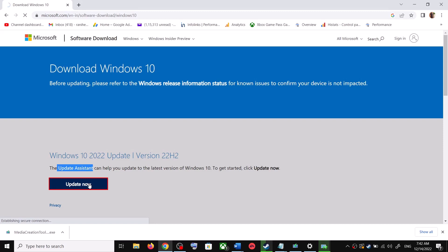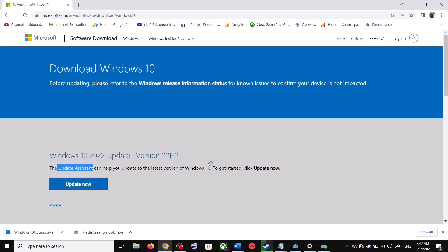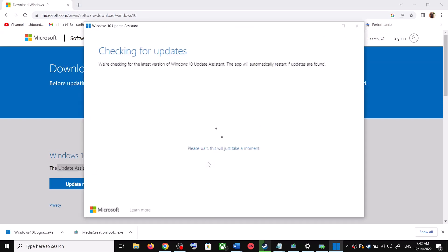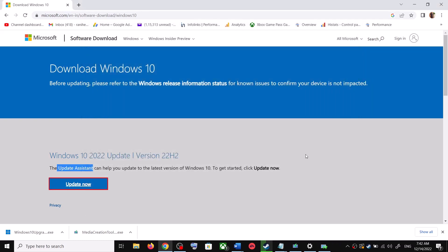This will download the exe file — run the exe file. Click Yes to allow. This will load the Windows 10 Update Assistant. If there is any pending update, it will let you know. It will check for updates and if there is any update you can click on Accept and Install. After the installation, restart your computer and your Windows 10 should be up to date.